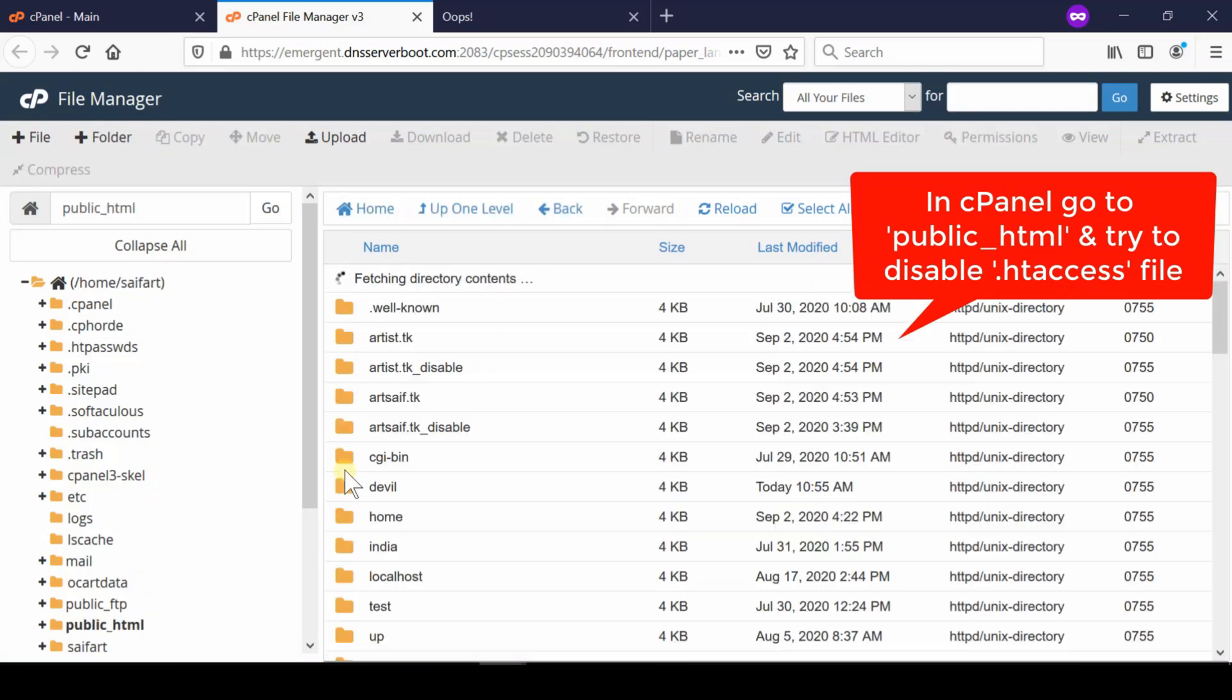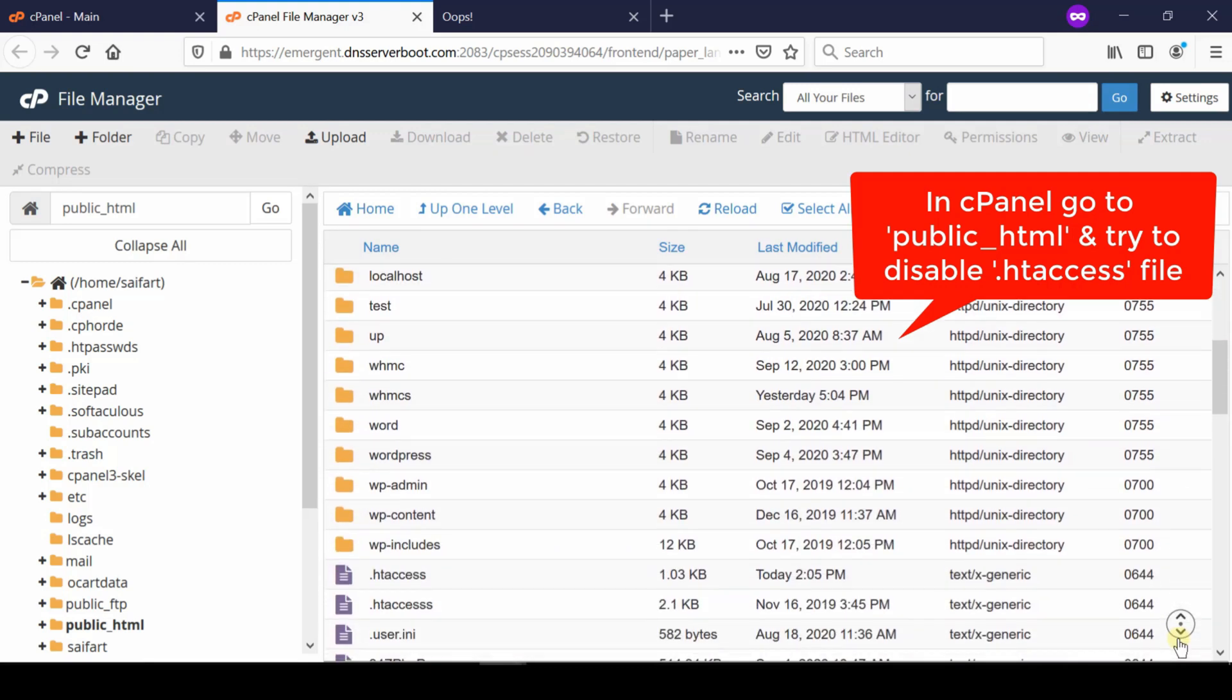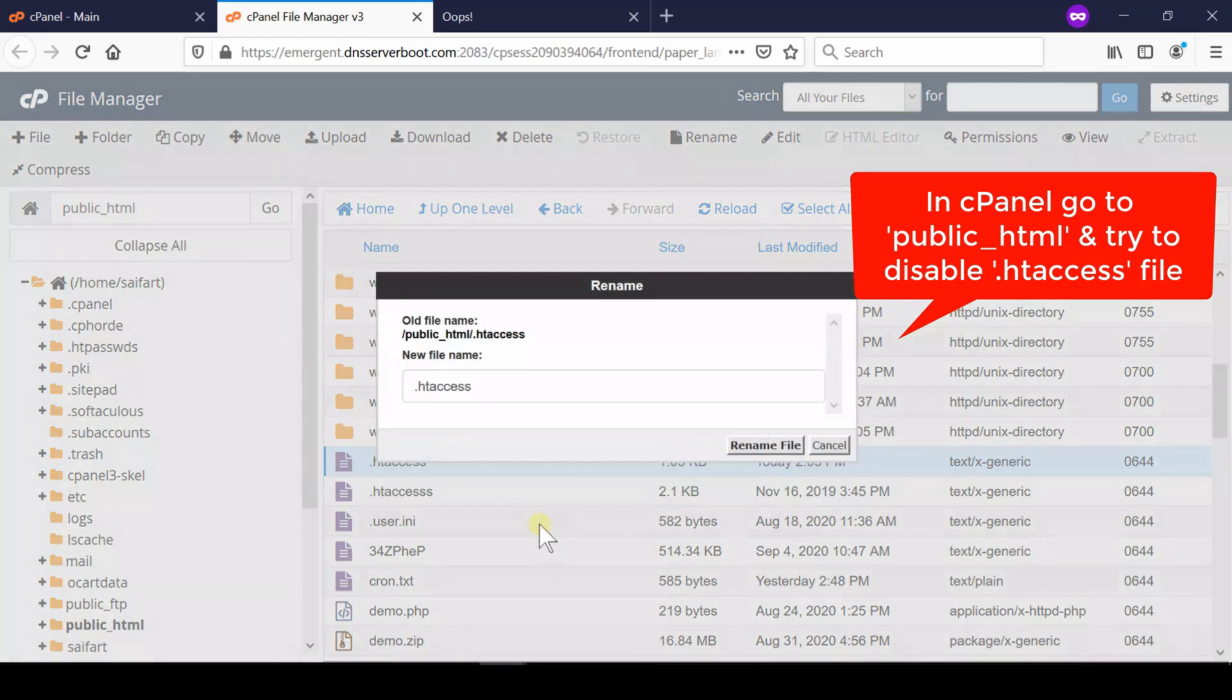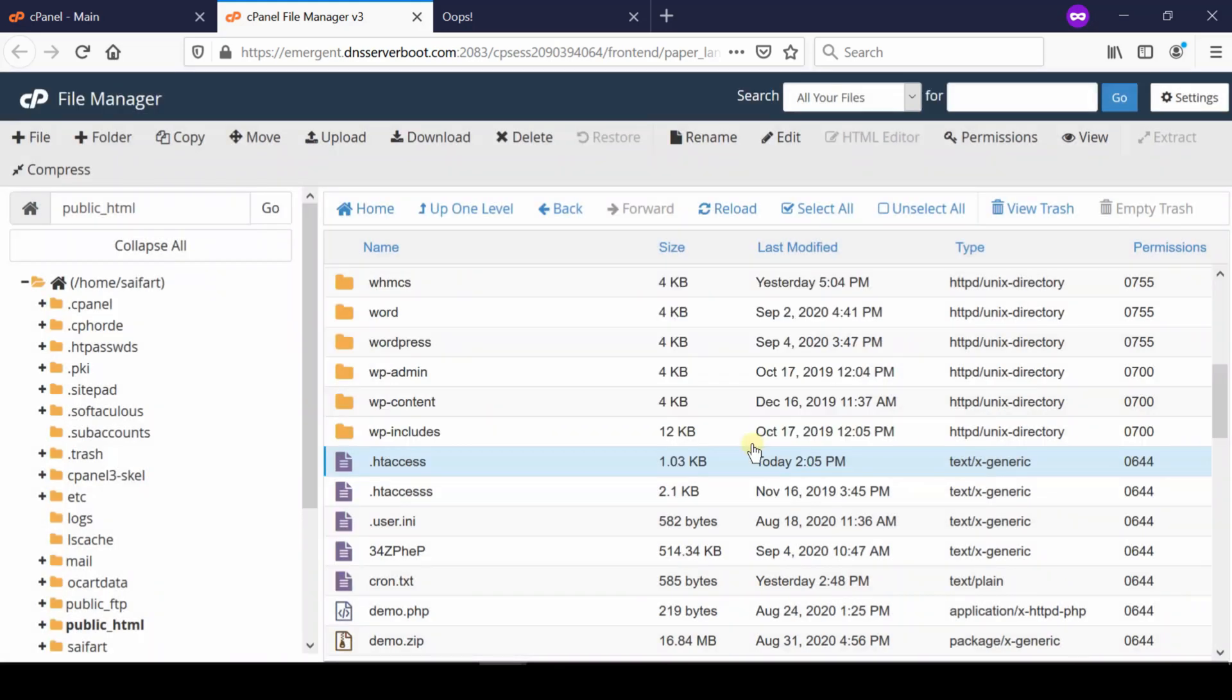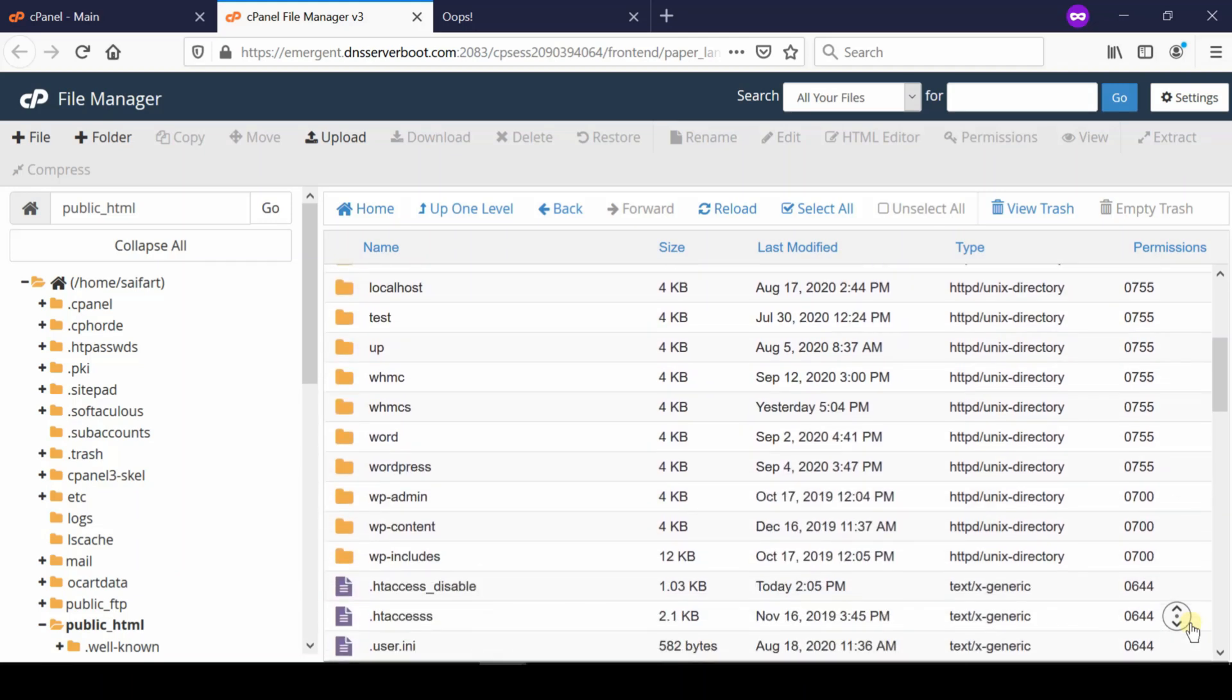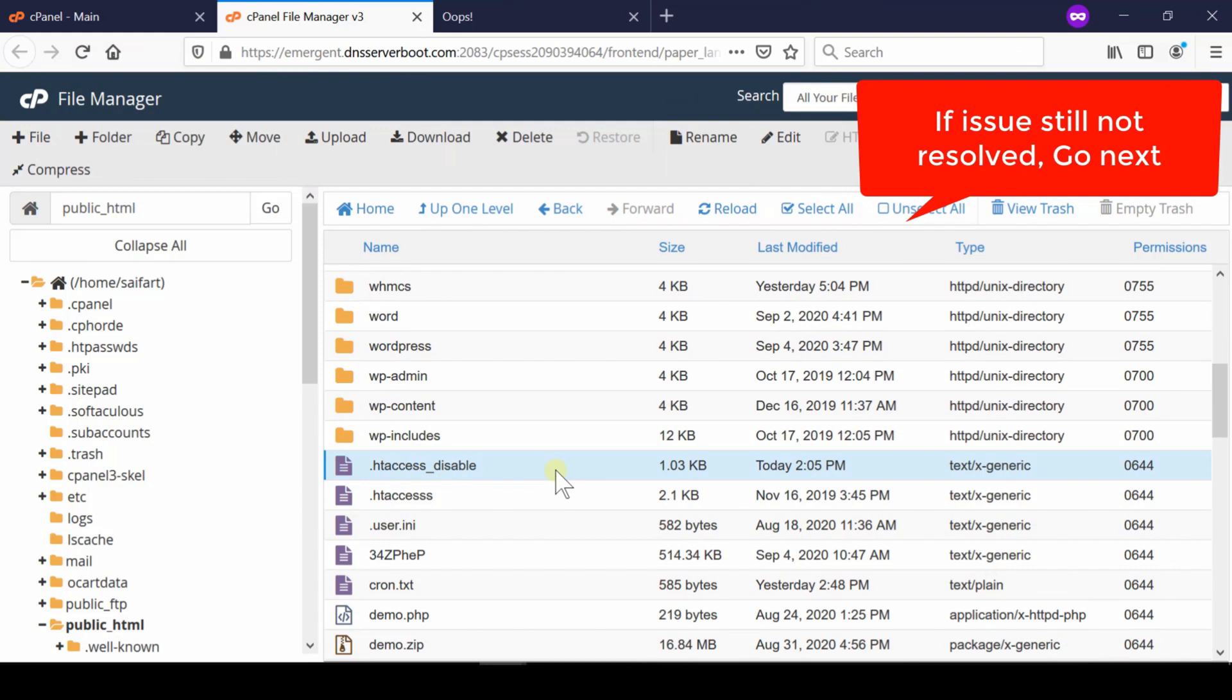If .htaccess file is not visible, then simply click over settings at the top right corner and then click over show hidden files. If you want to disable this .htaccess file, simply rename it. You can rename this file to any other name. As soon as you rename this file, you need to understand that there might be some other .htaccess file as well. If there are, you can find them from the top right corner and then disable all of them.